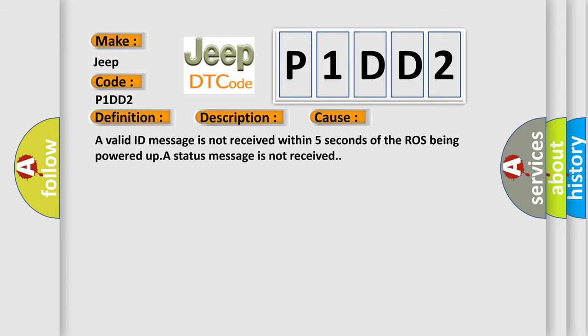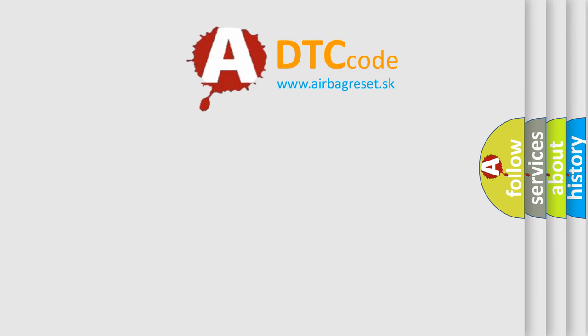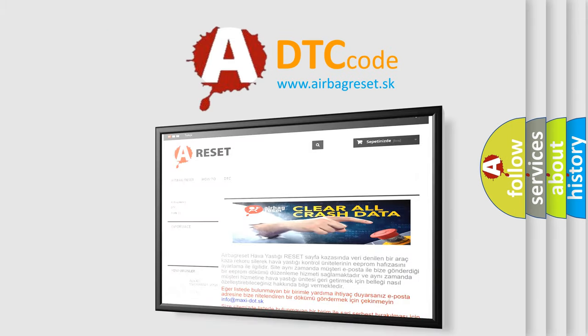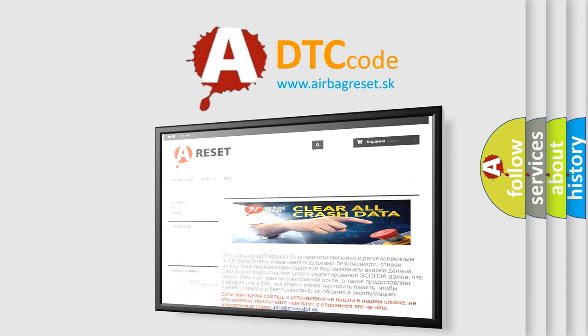The Airbag Reset website aims to provide information in 52 languages. Thank you for your attention and stay tuned for the next video.